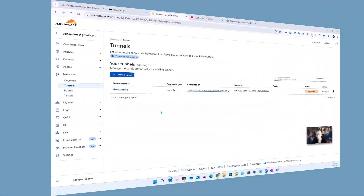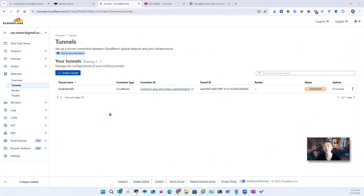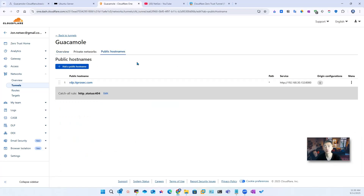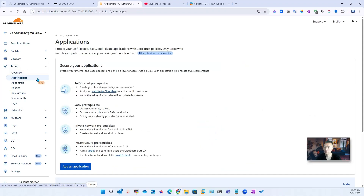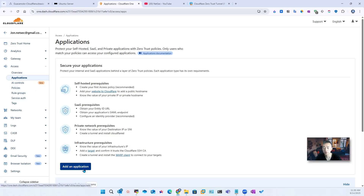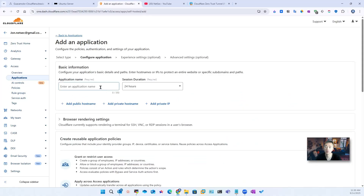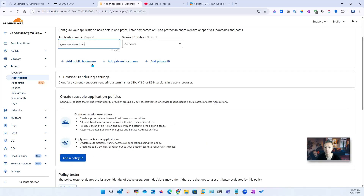We created the Guacamole tunnel and we are able to use our public hostname to access it — rdp.idprosec.com. But we also want to create an application and then use a policy to restrict the access and authenticate it by our own IDP solution or by our email address. That is the zero trust concept here. So we're going to create a new application and call it 'Guacamole Admin'. We already have a public hostname.